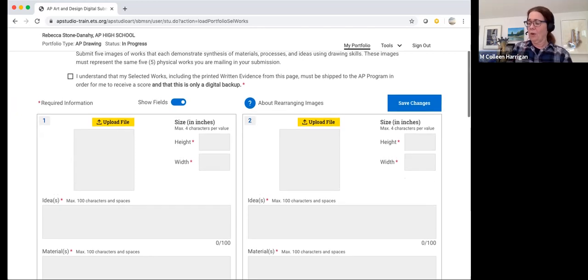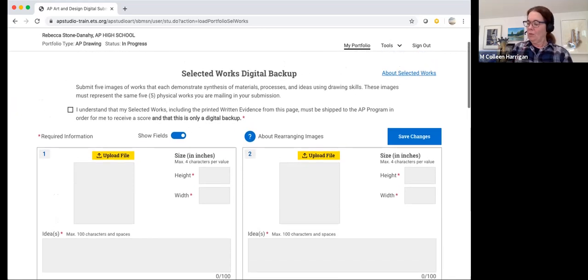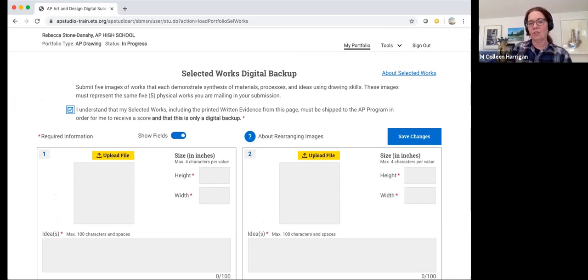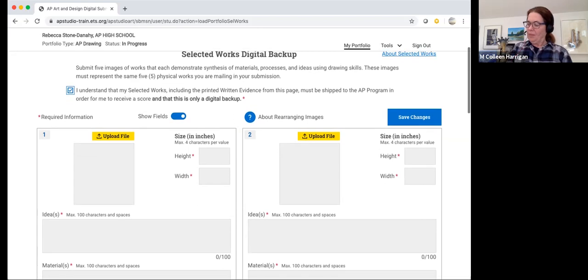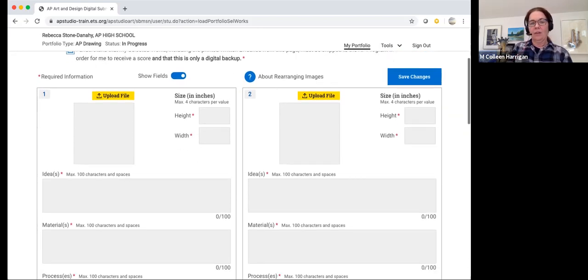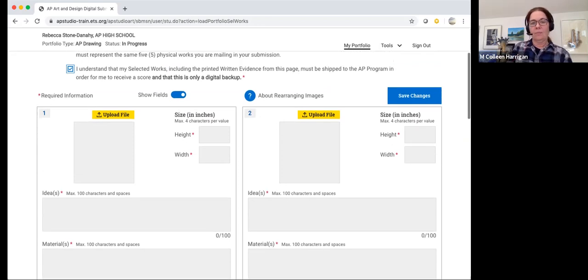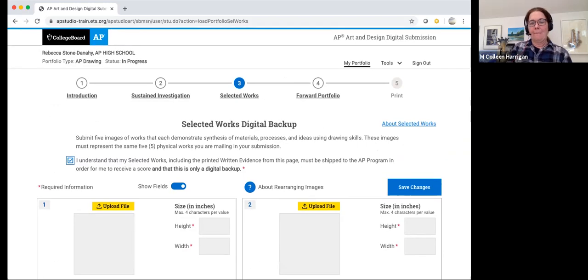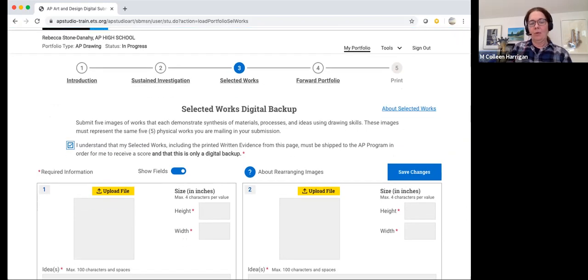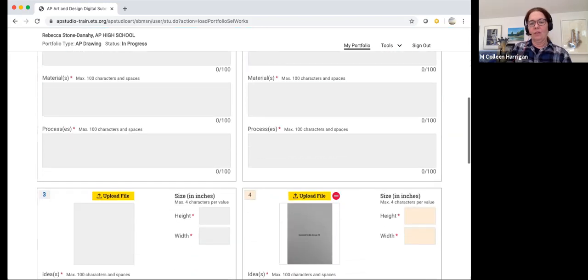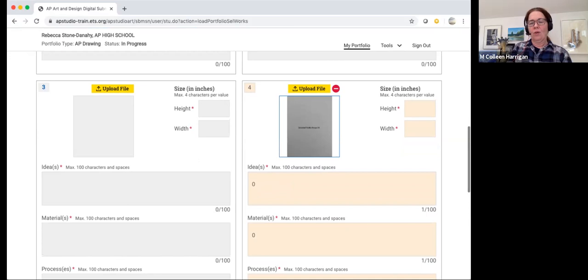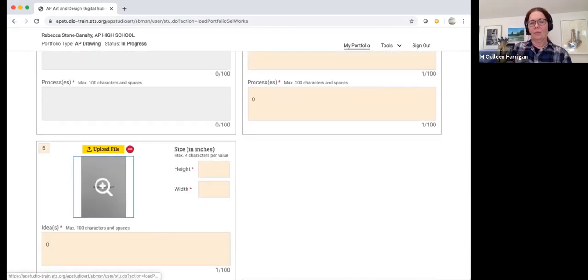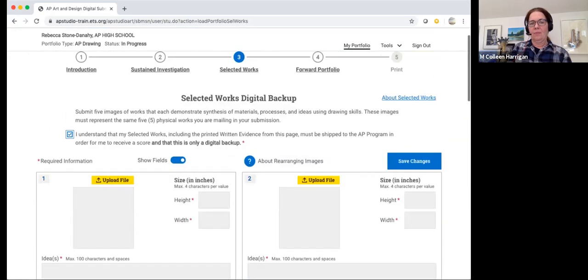Sometimes if you have trouble uploading a file, it might mean that it's too large, and you'll have to resize it using a specific app. Sometimes it'll come in sideways or upside down, and then you would want to check the file name or the extension. But everyone is going to have to check this box right here. It says, I understand that my selected works, including the printed written evidence from this page, must be shipped to the AP program. Well, that's not going to happen anymore. But you have to check this box in order for your submission to be complete, because this is no longer a digital backup. You cannot leave anything blank of the required material. And then remember, you only need to submit three of five here. You can see that the fourth has a blank slide and the fifth has a blank slide.